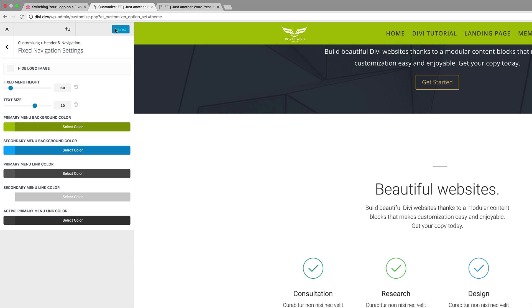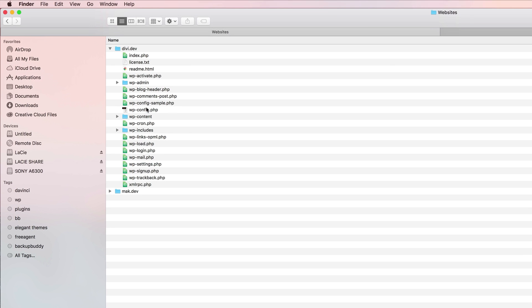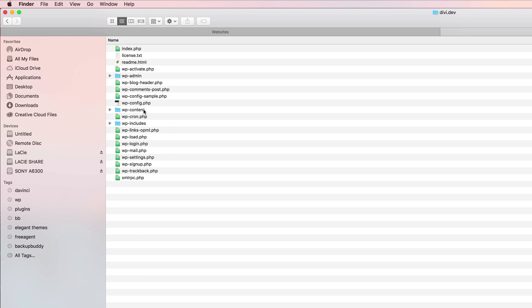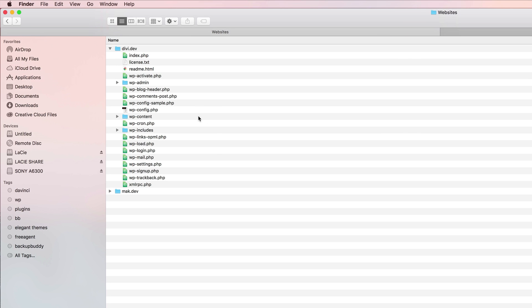The next step is adding a transition effect when switching your logo on the fixed header. What we're going to do is add a new logo to the header.php file. I've just logged into my files for my website — if your site is hosted on a server, you'll need an FTP client. I'm going to open a new tab to locate my child theme. I'll go to WP Content, then Themes, and here is my TV 3.0 child theme. What I'm going to do is drag my header.php over to my child theme.